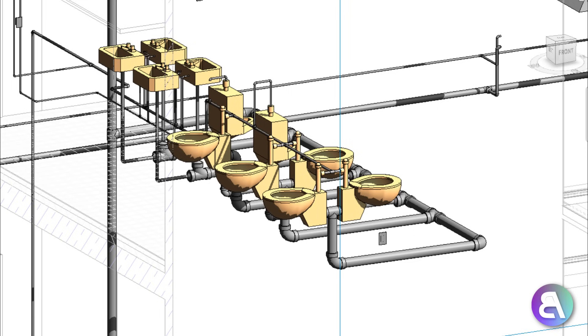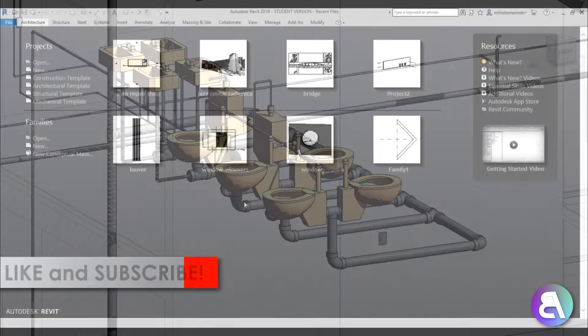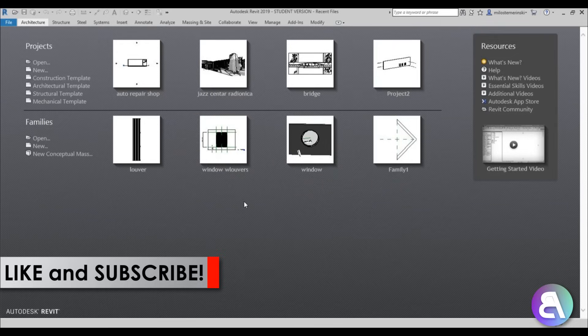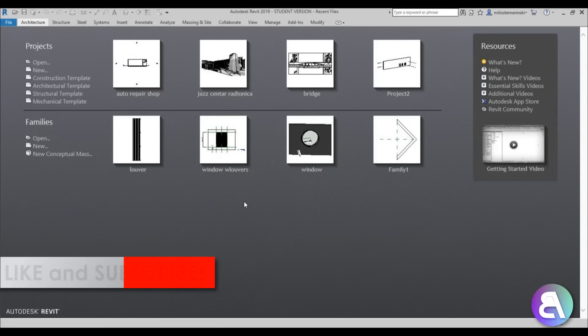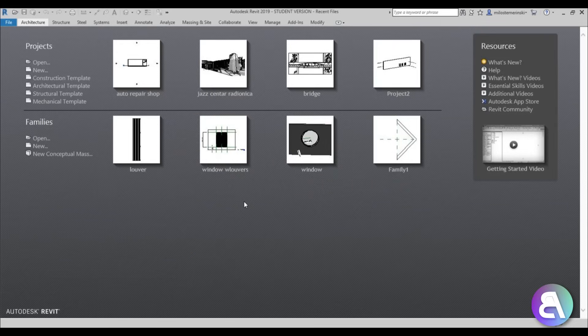Before I get started I would just like to ask you to like this tutorial — it helps me out a lot — and if you haven't already, I suggest you subscribe because I make tutorials like this every day. Okay, so let's get started.